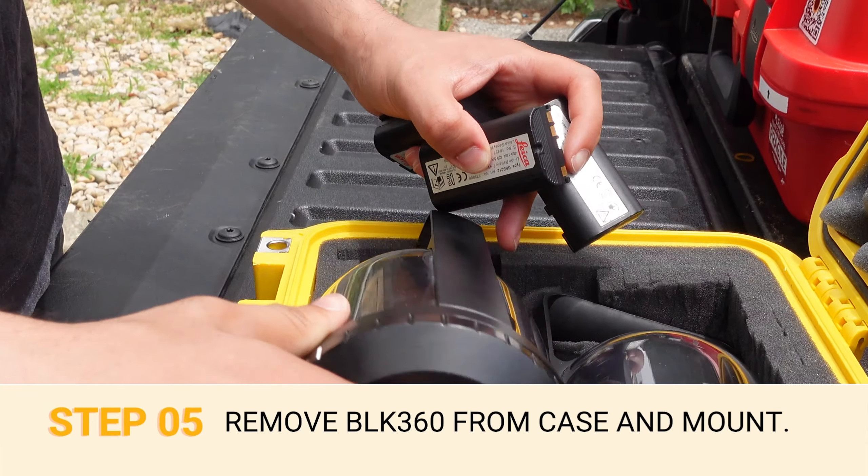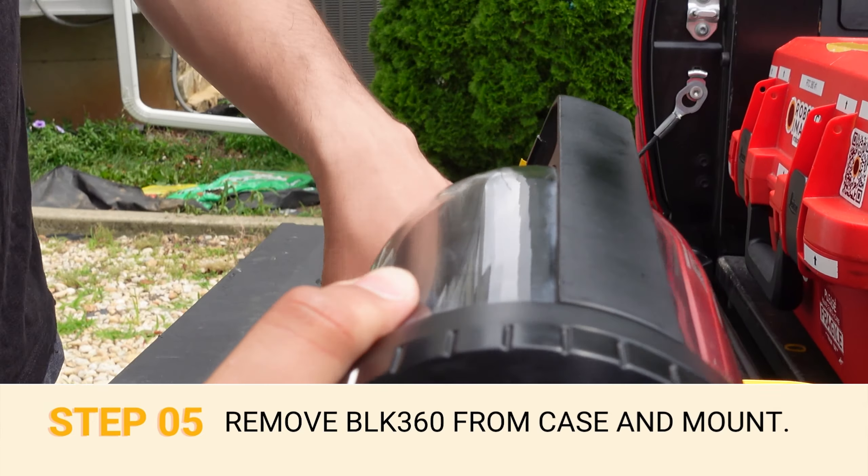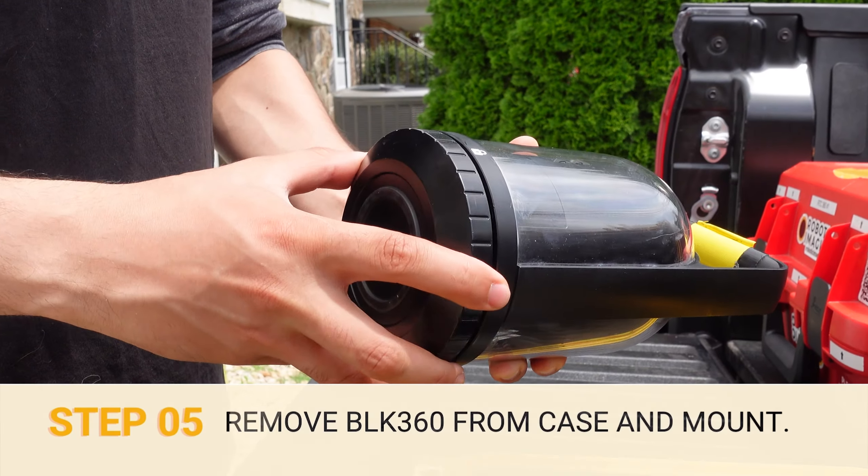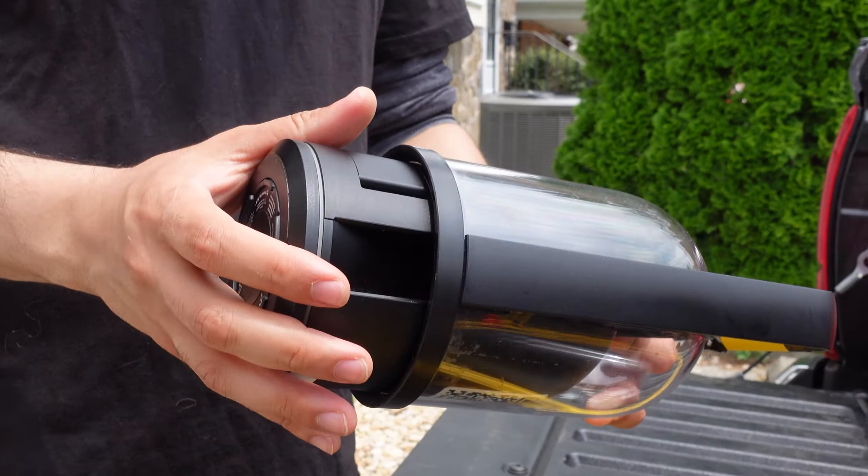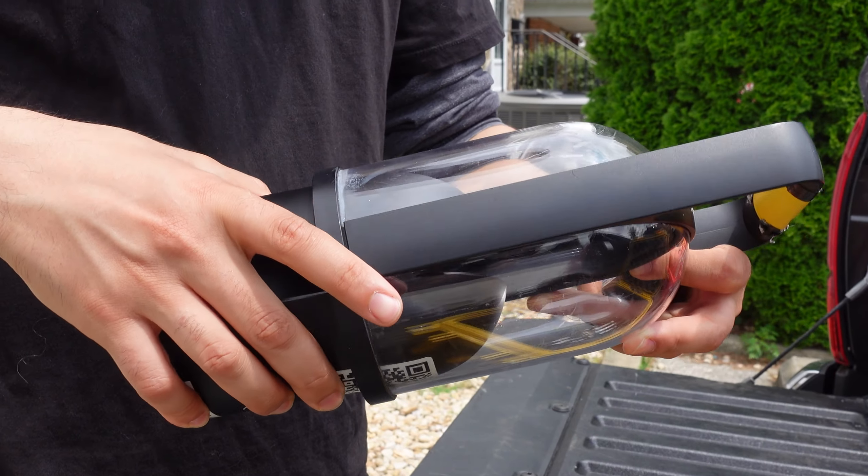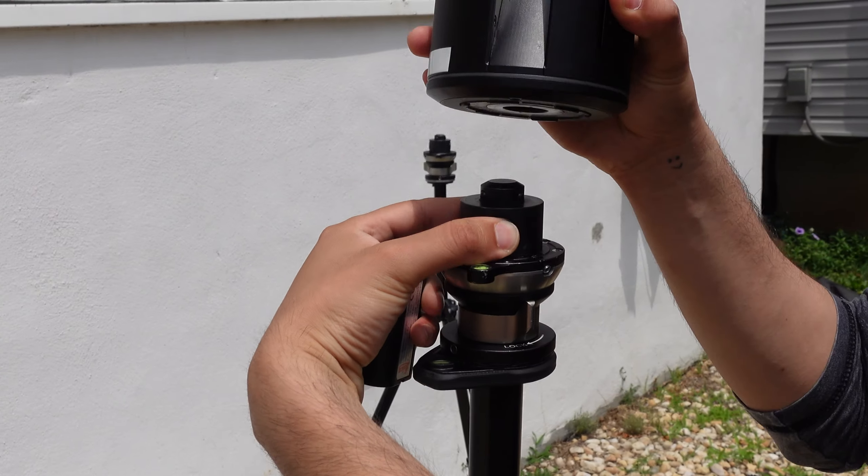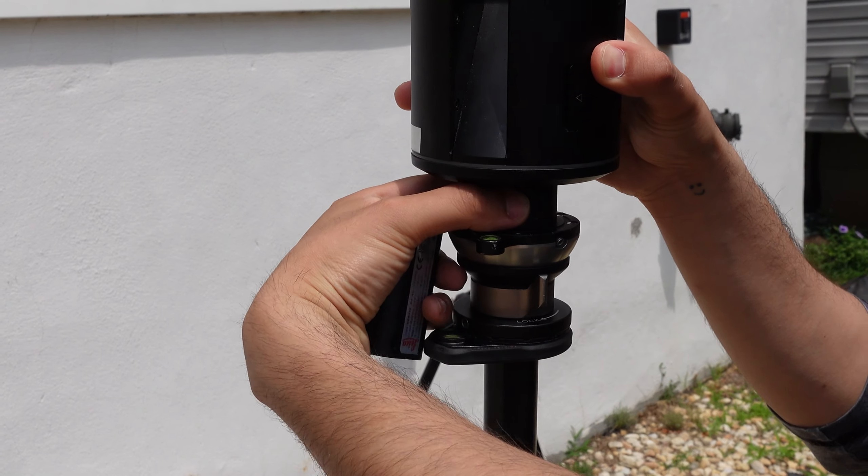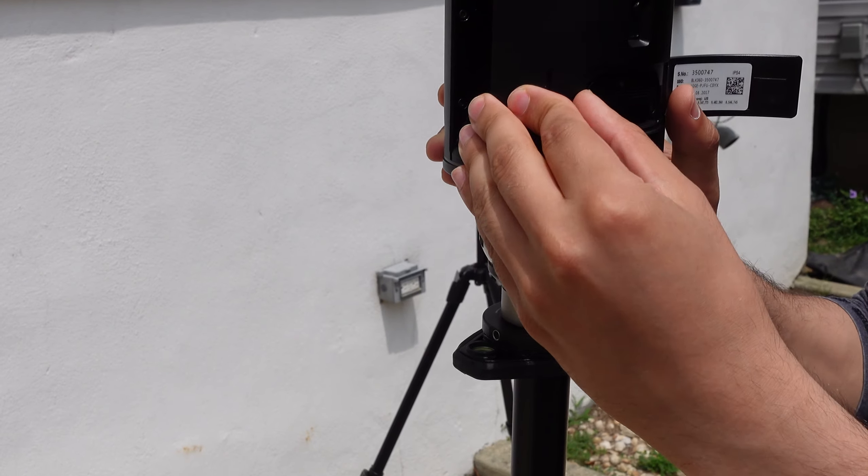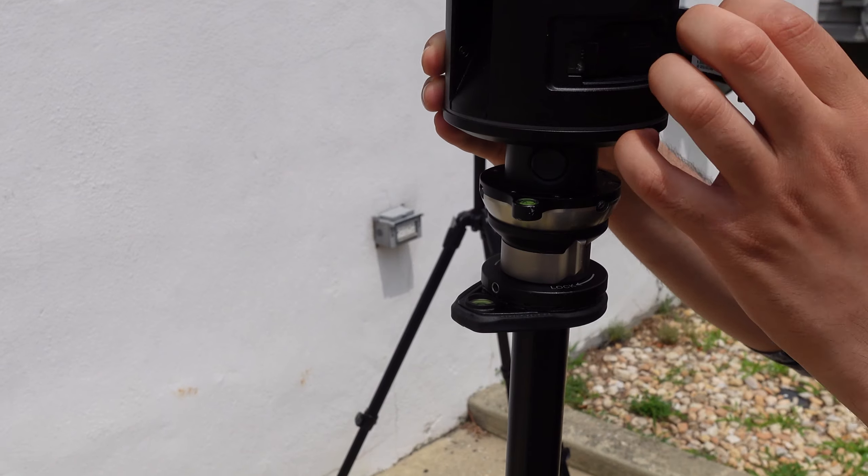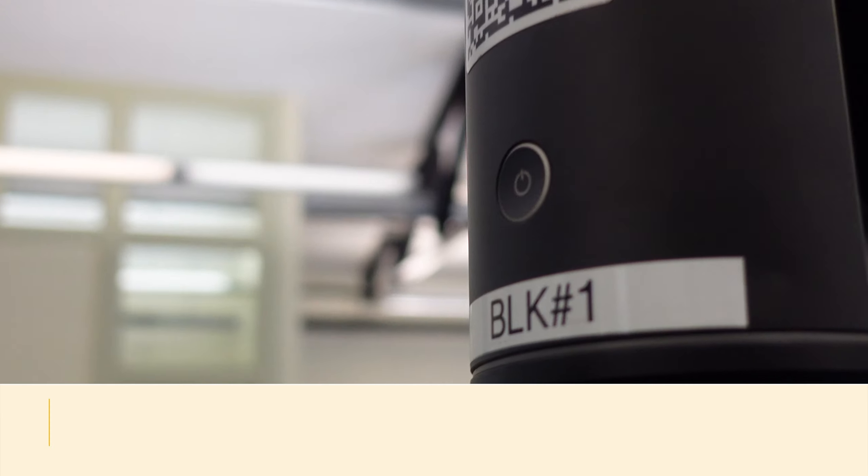Five, carefully remove the BLK360 from the protective case and firmly secure to the tripod adapter. Insert one of the provided batteries to the BLK360 device.